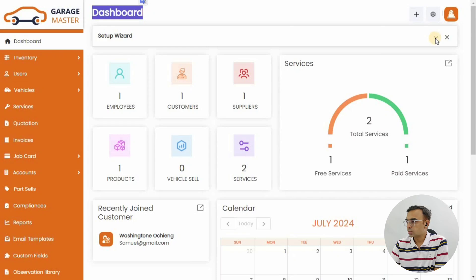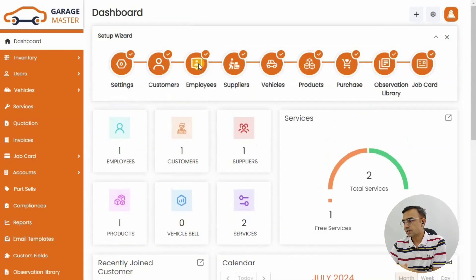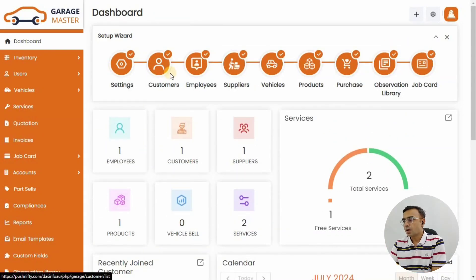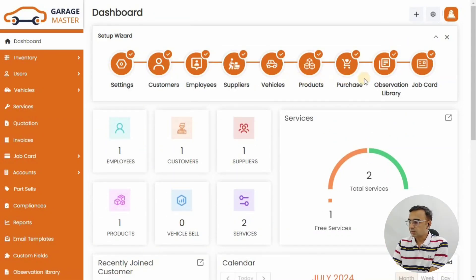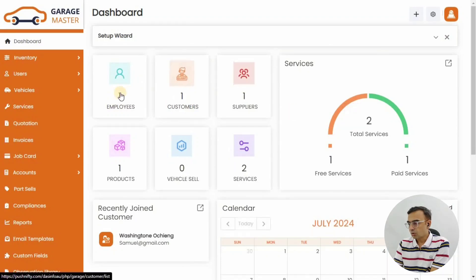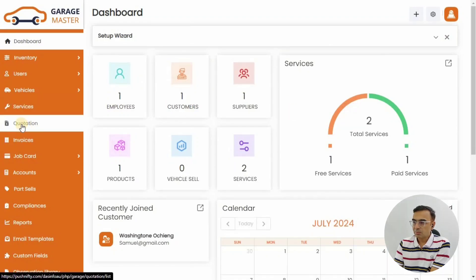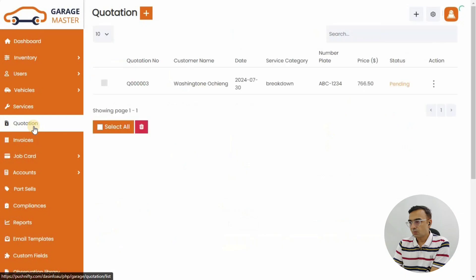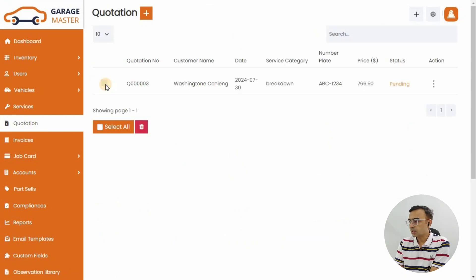As usual, the dashboard shows how many employees, customers, suppliers - all the infographic data is there, along with your calendar and service bookings. On the left side menu you have quotations and invoices. Let's click on quotation.